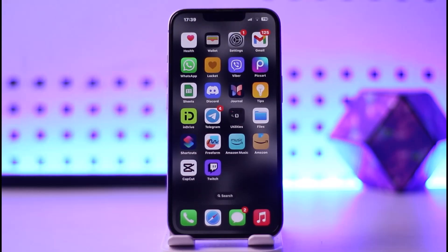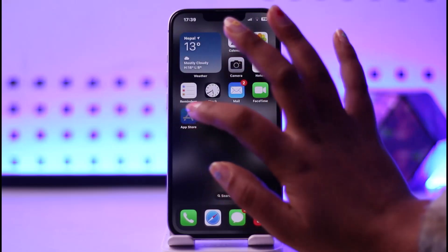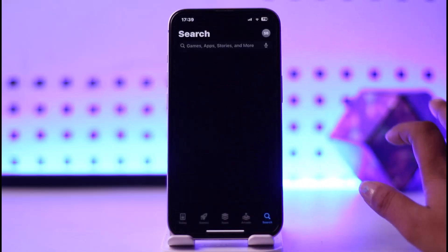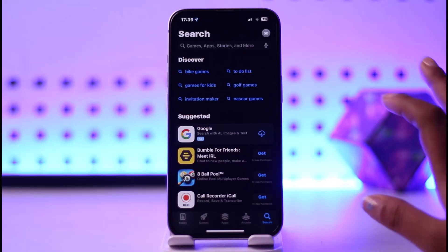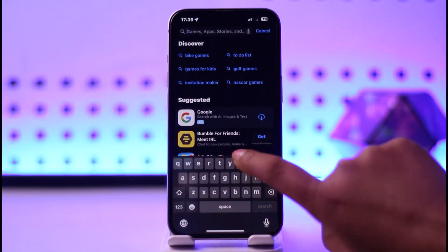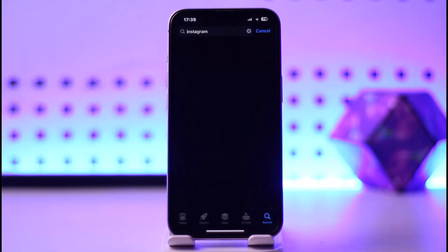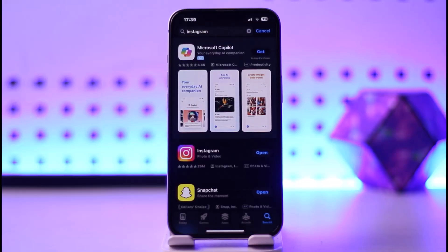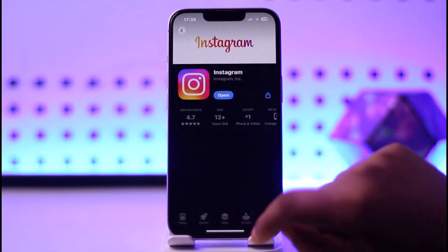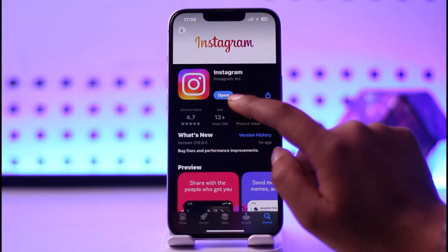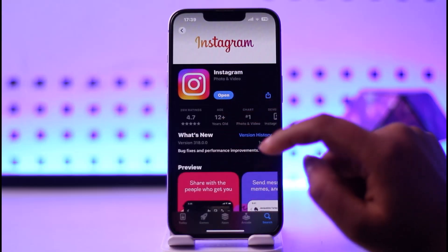The very first thing would be to check whether your app is updated or not, because if it's not, that can cause these kinds of errors. Go to the search bar, type in Instagram and search it up. You can see the interface — go ahead and tap on your Instagram app, and if it shows an Update button in the bottom section, go ahead tap on it and update your app.